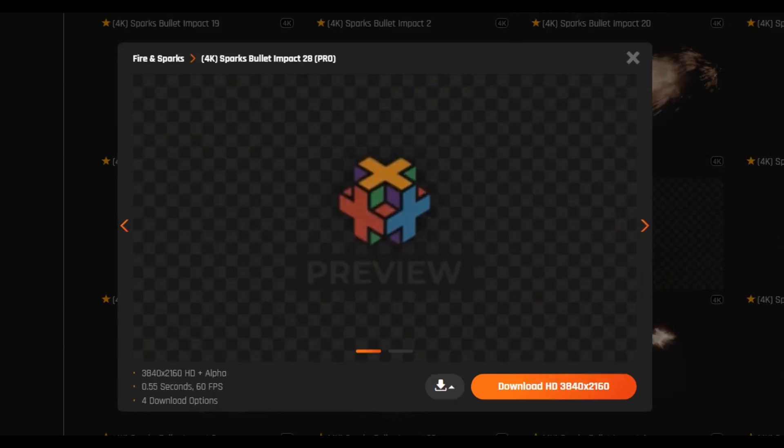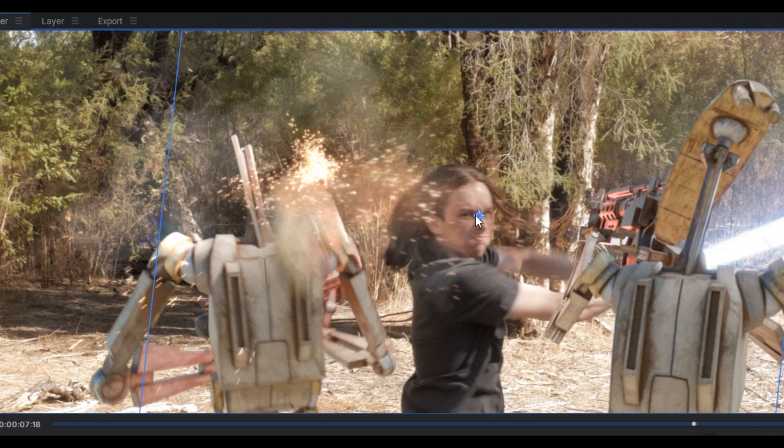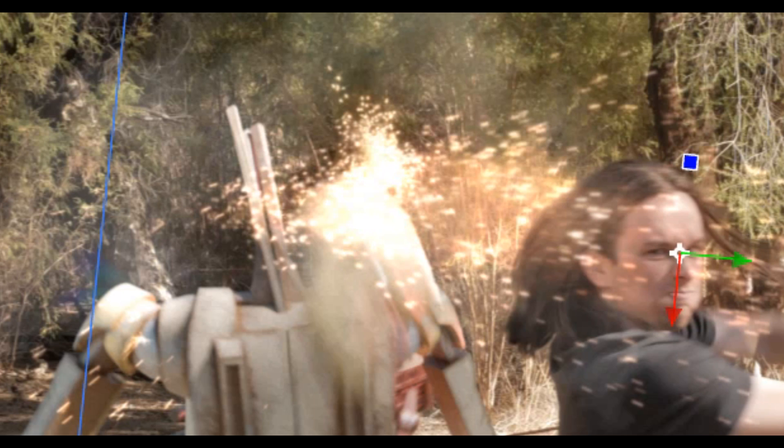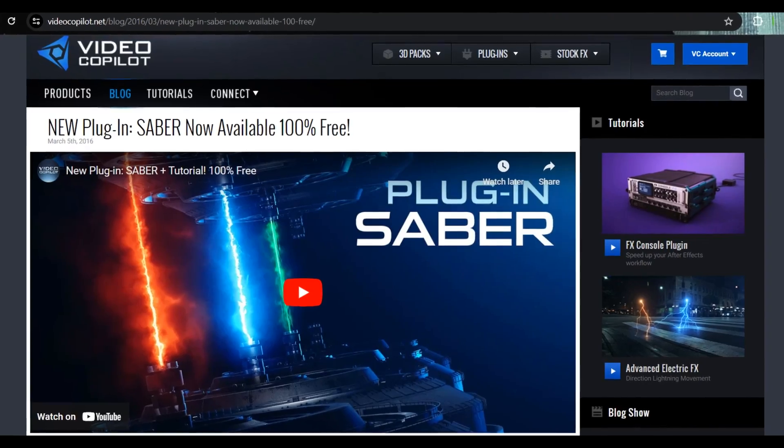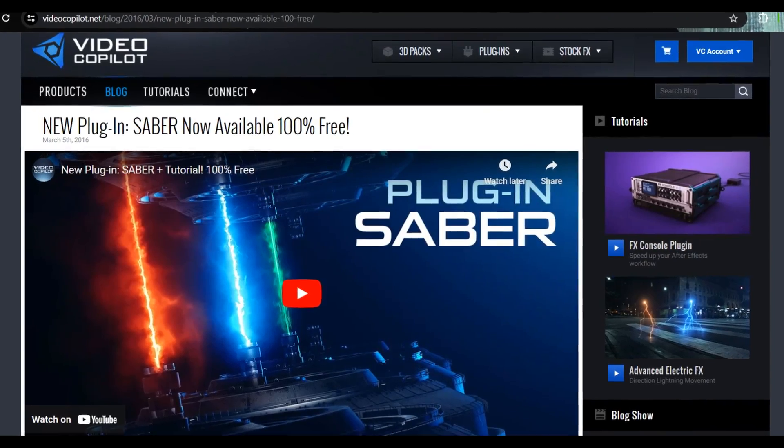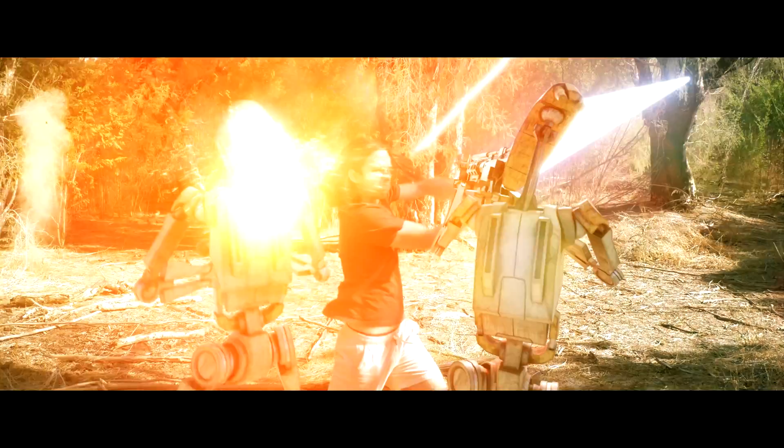To get the stock footage, I got it from productioncrate.com and could simply just line it up in my compositor and give it an add blending mode. I also used the free Video Copilot Saber plugin for the lightsaber and blaster effects.